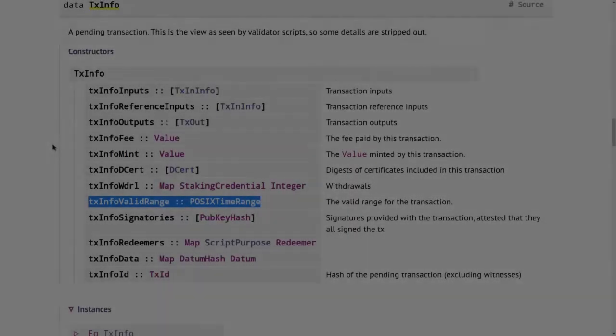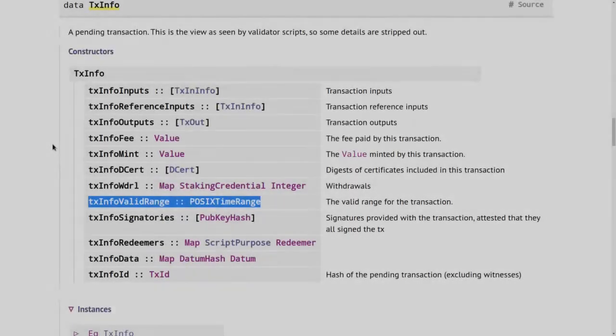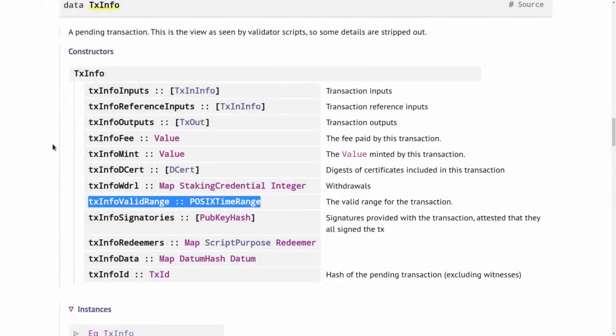This brings us to an interesting dilemma. I have stressed several times that one of the big advantages that the Cardano UTXO model has over something like Ethereum is the fact that validation can happen in the wallet.